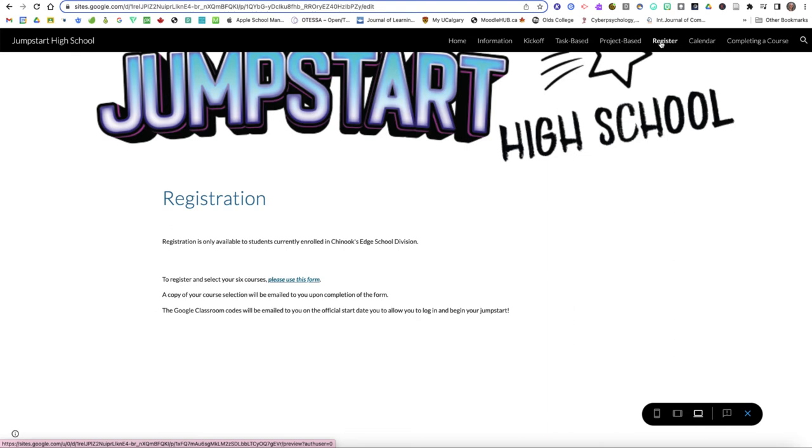Once you register you're going to receive an email that outlines for you which six classes that you selected and then I will be emailing you the Google Classroom access codes once we have closed the registration time and that'll allow you to log into Google Classroom and get started. As soon as you have those codes in your possession you may begin your jump start of high school.